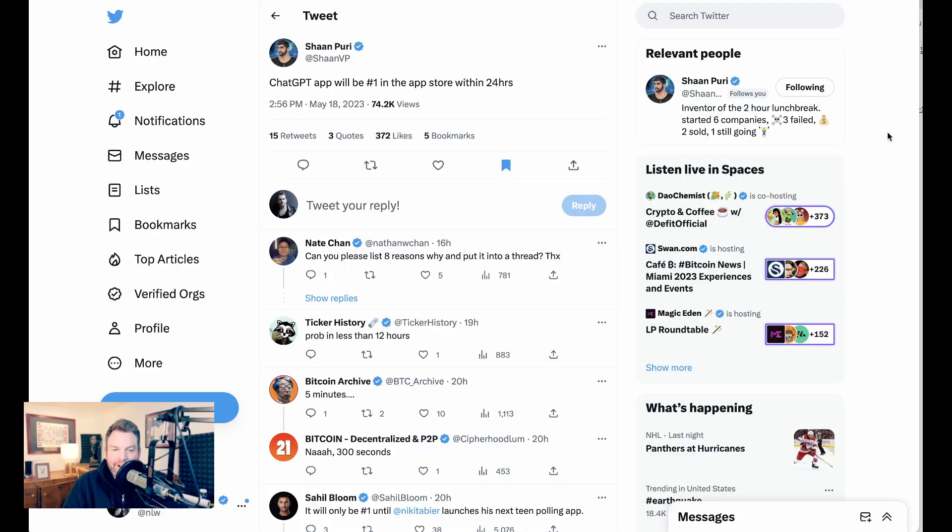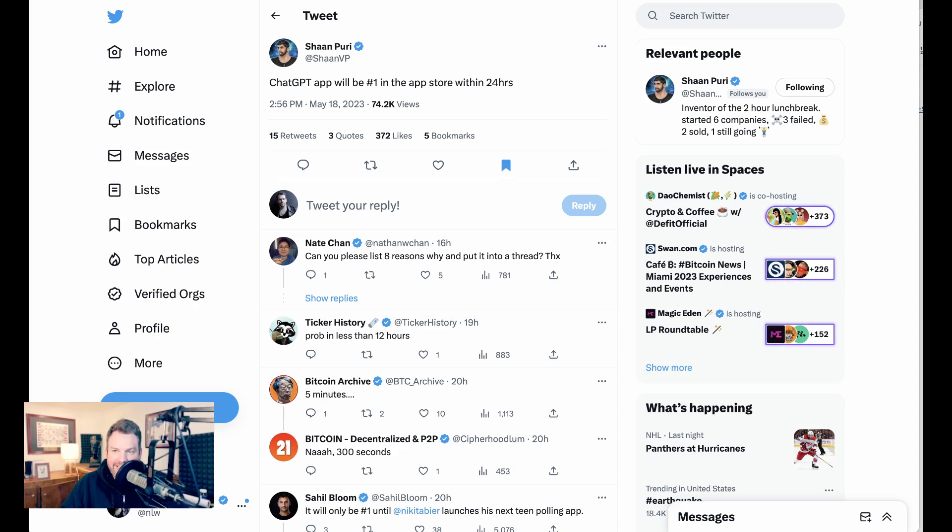Now, Sean Purry here yesterday made what I think is just about the safest bet in the history of the world. ChatGPT app will be number one in the app store within 24 hours, and sure enough, it is. In fact, I'm still seeing something like five apps that are in the top 50, even though they're ChatGPT knockoffs.